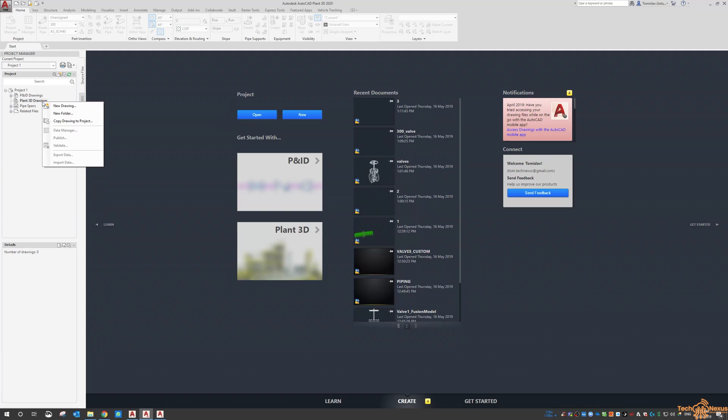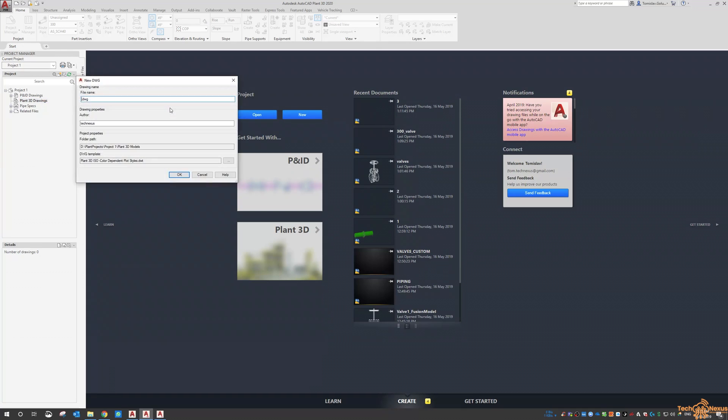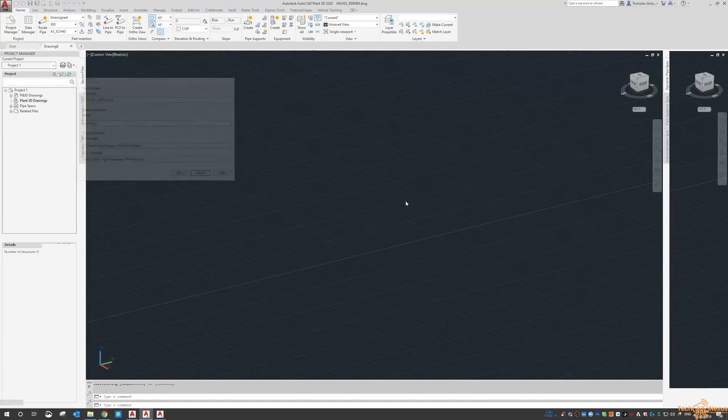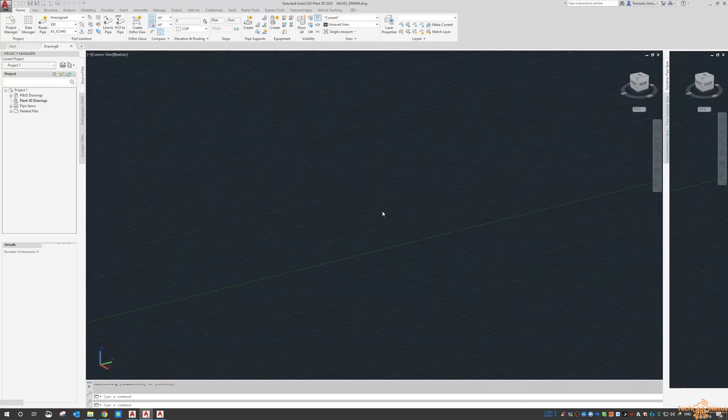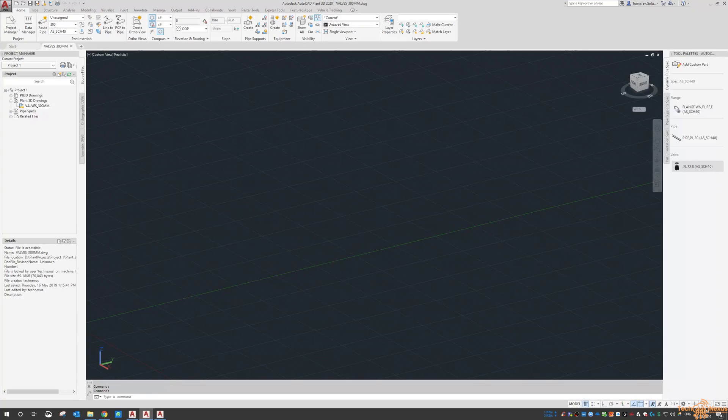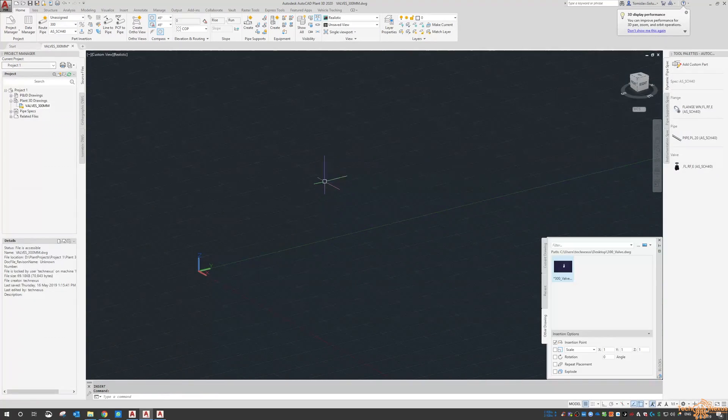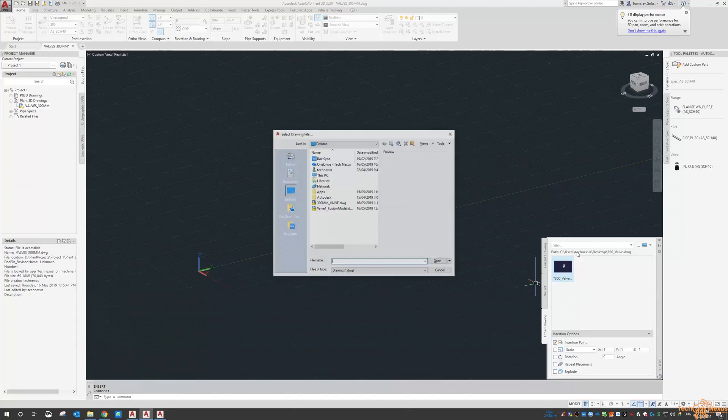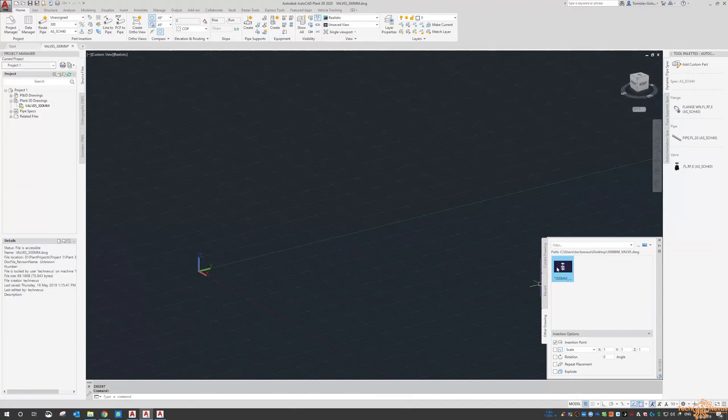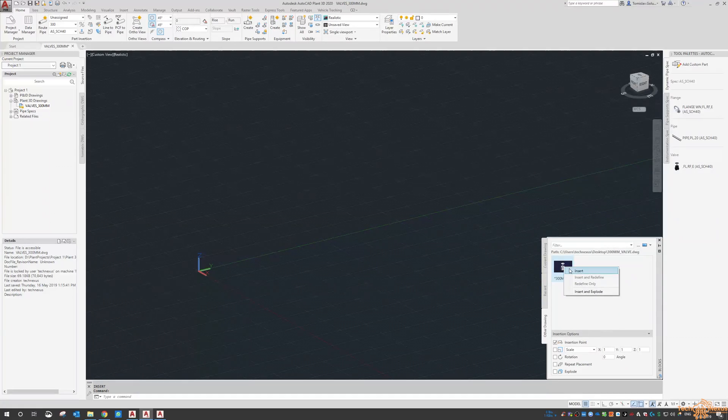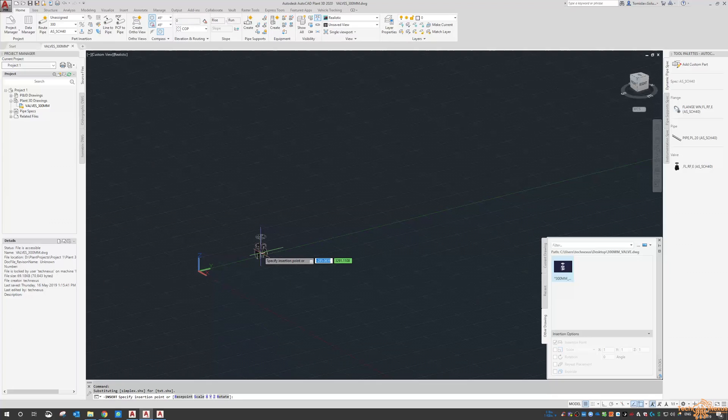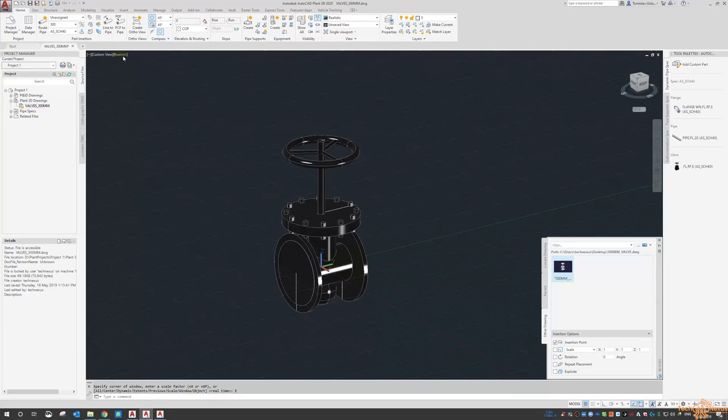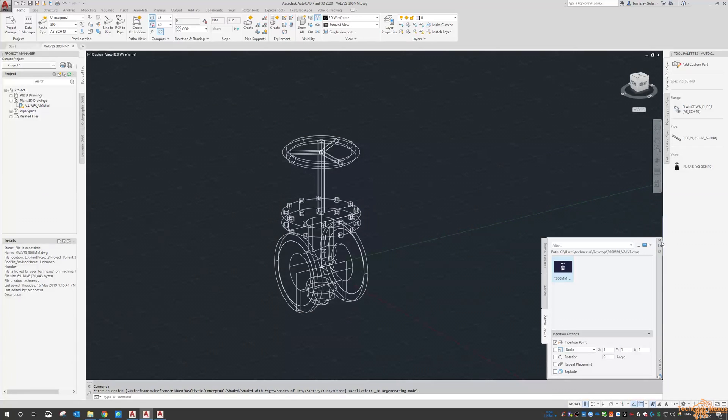Inside a Plant 3D project I go new drawing and I'm going to call it valves 300mm. Then what I want to do is using the insert command, browse to the desktop and using the insert of the 2020, insert it at zero zero. Switch to wireframe and there it is.